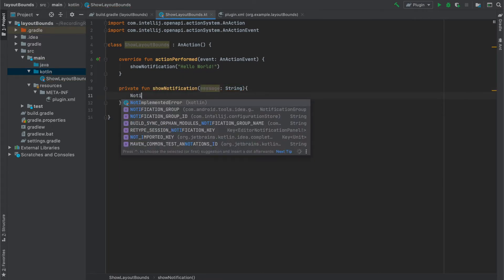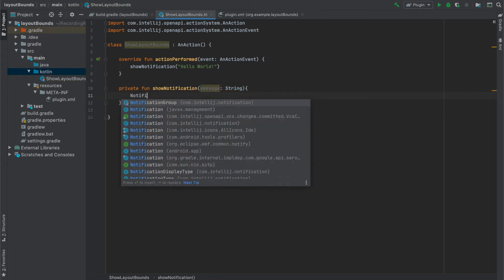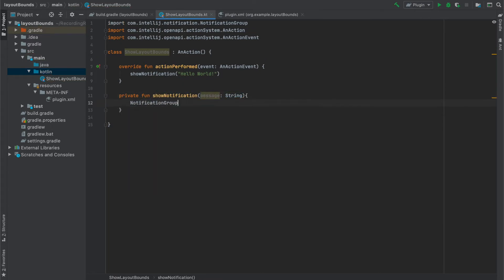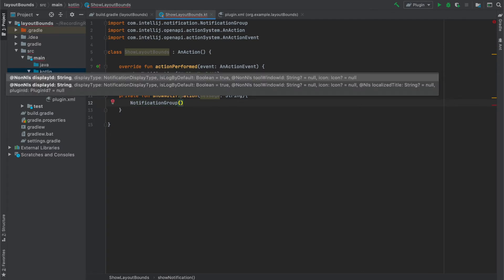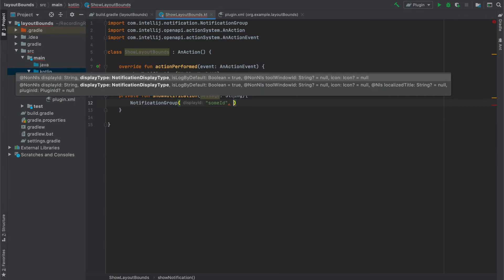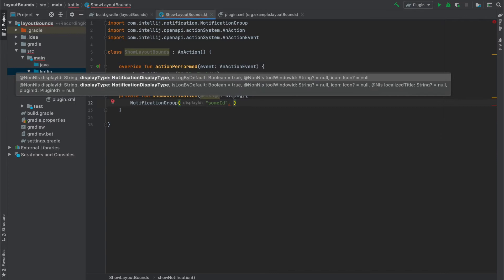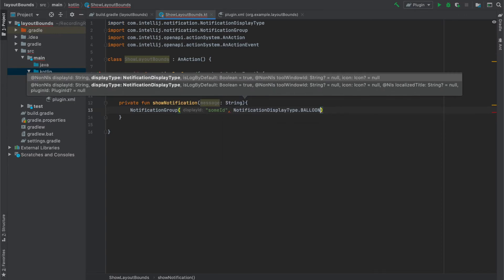In this function I use NotificationGroup class to, well not surprisingly, create NotificationGroup. This function takes as a parameter DisplayId and NotificationDisplayType. And this type specifies if our notification will close by itself or maybe the user has to interact with it to close it.